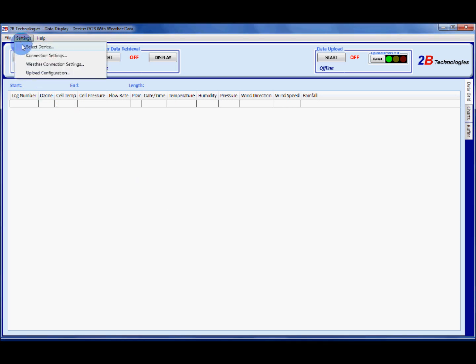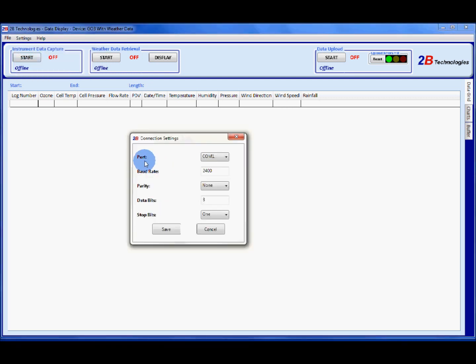Then go back to the settings menu and select connection settings. This will set the communication port that data is coming in from the ozone monitor. I know that I have my ozone monitor connected to COM 1, communications port 1, which is typically the serial port and that would be the gray cable that you use to connect your ozone monitor to the computer.